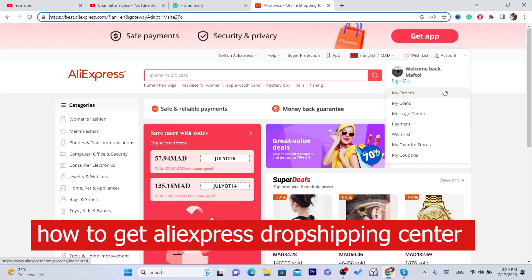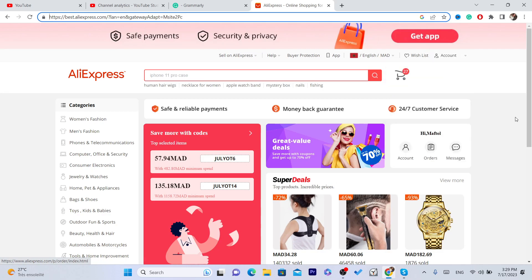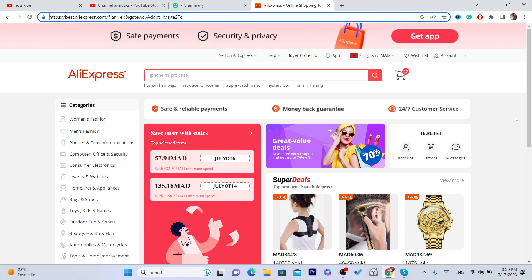What's up guys, today I'm going to be showing you how you can get dropshipping center on AliExpress. This is very important for you if you are a dropshipper. AliExpress will show you products that are trending in the last month and they will show you a lot of other things.